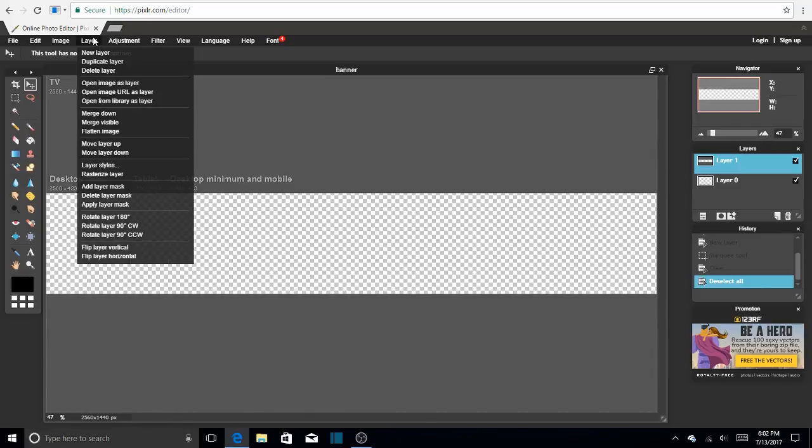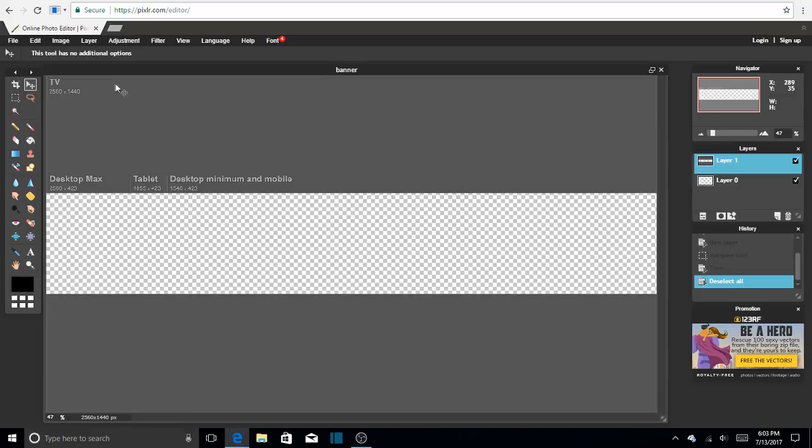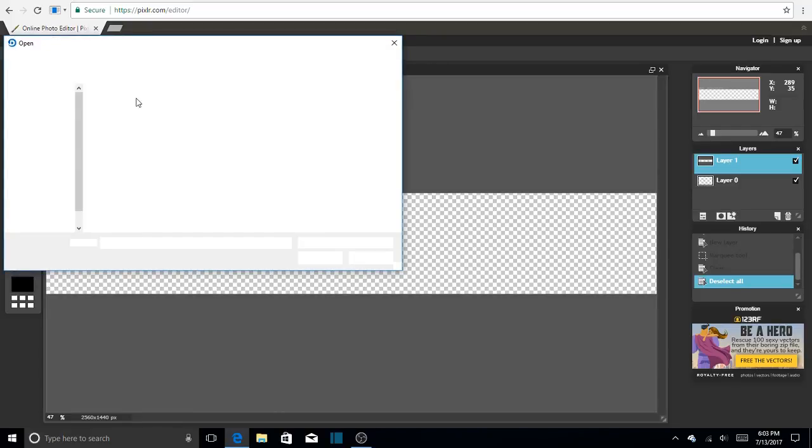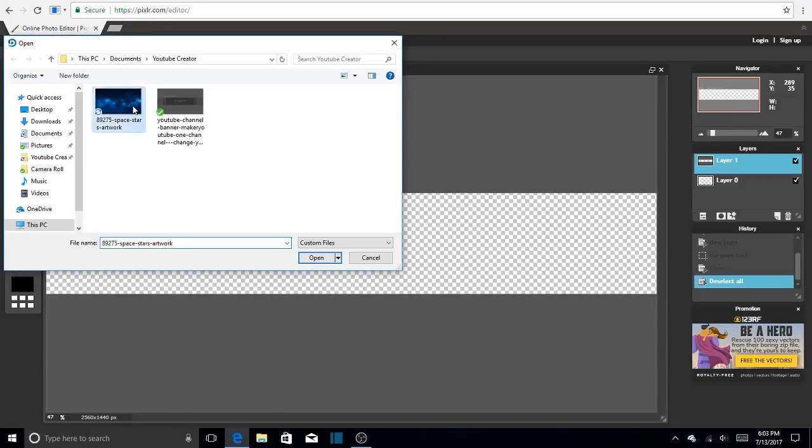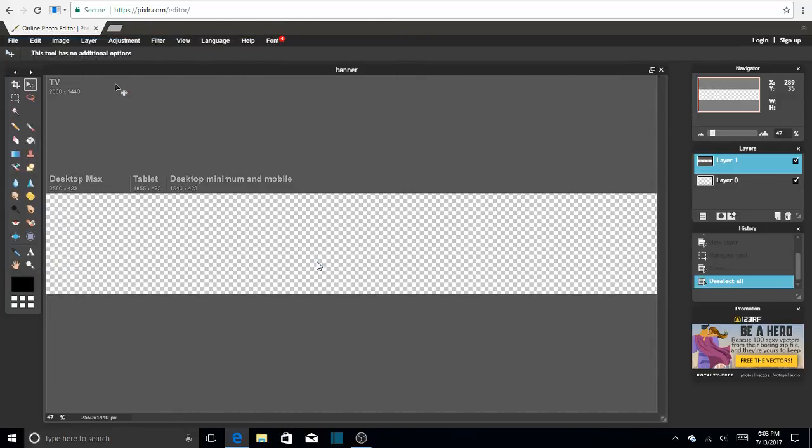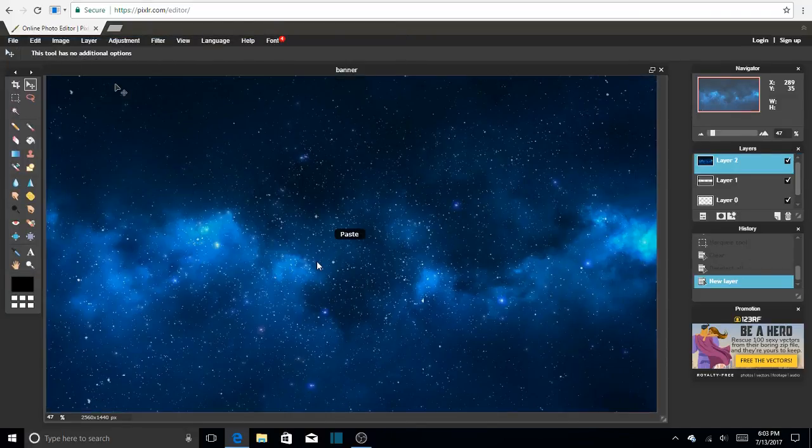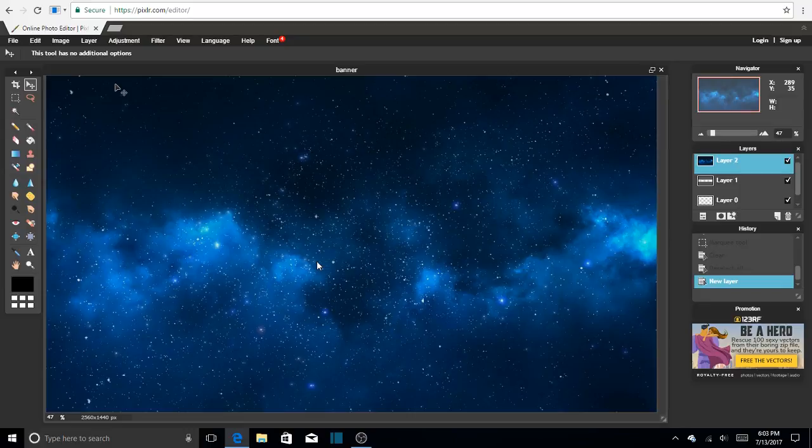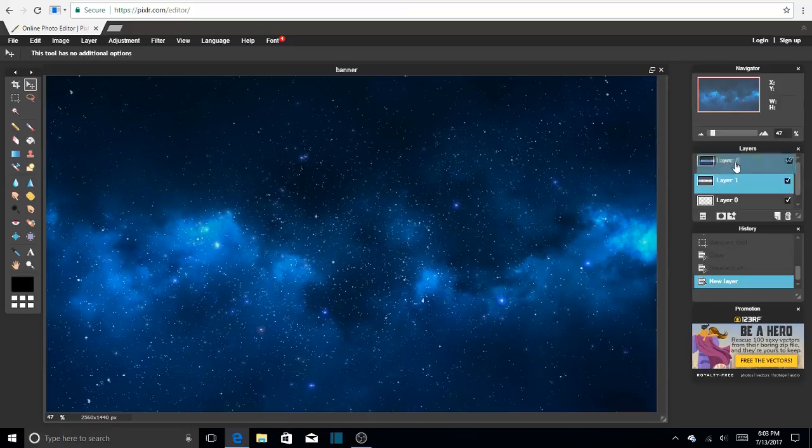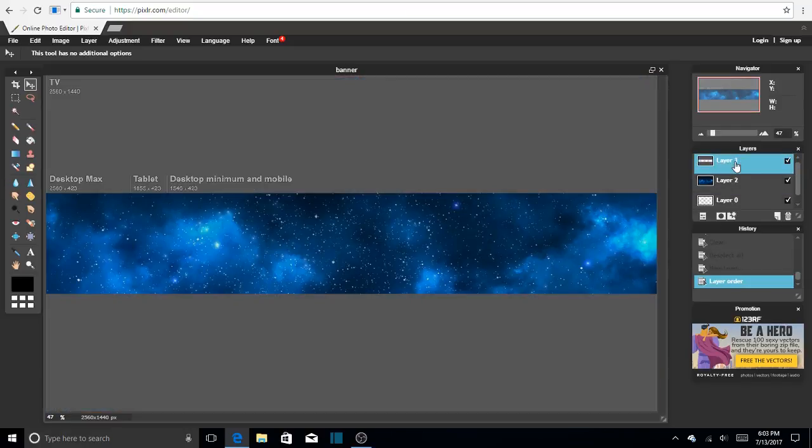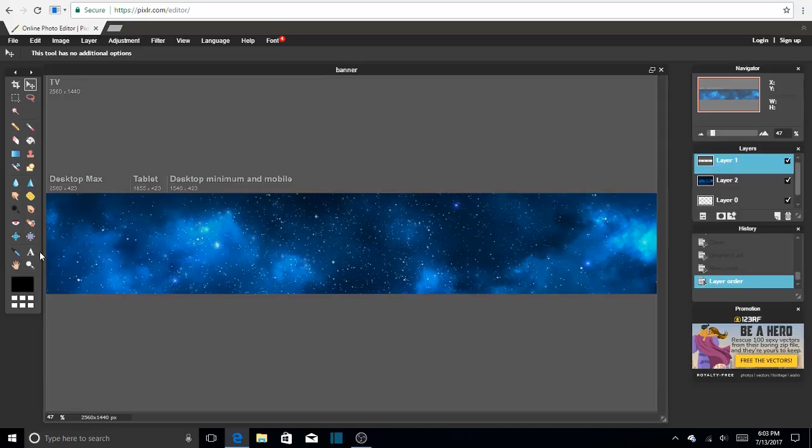So this gray stuff will not show on your picture for your YouTube channel, it's just going to be this transparent thing where your background is going to be. Now all we have to do is open layer, open image as layer, and then you're going to choose your background, any background you want. So I got this space star artwork, we open, and if this happens, don't freak out guys, all you have to do is come here to layers, there's layer one, click it, and drag it at the top, and it fits perfectly right there.